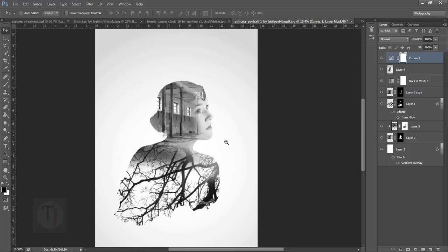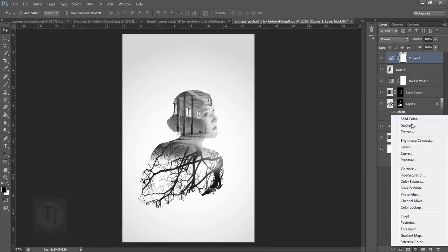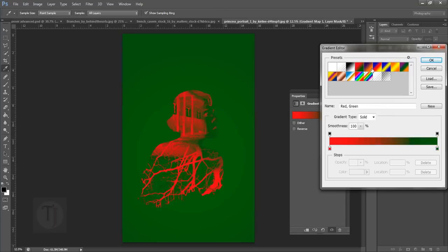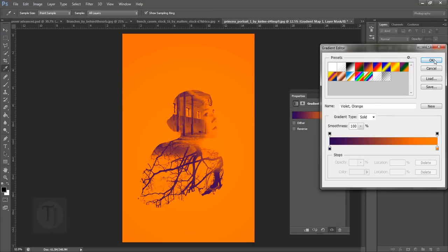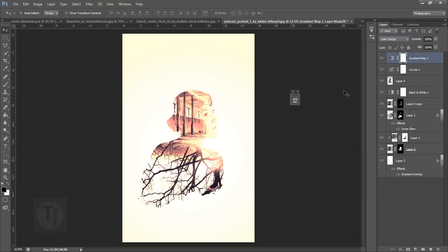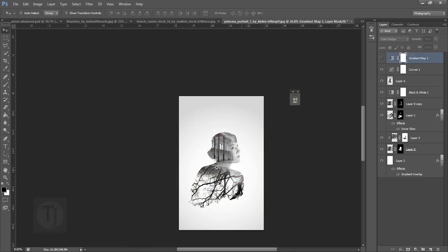This is how you create the effect, and once you're done you can play with it all day long and create different looks. For example, create a Gradient Map adjustment layer, select a popular gradient, set it to Color Dodge blend mode, and decrease the opacity to around 30–40%. There are millions of things you can do — it's a certainly different look. You get the idea that you can keep experimenting.